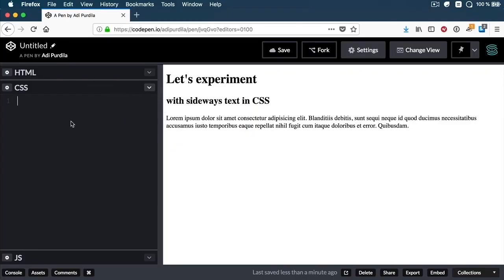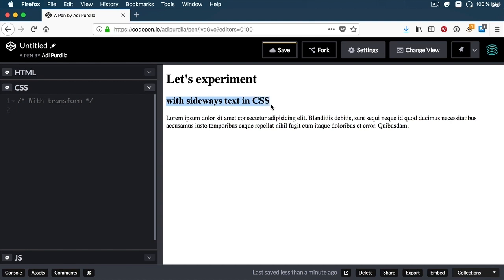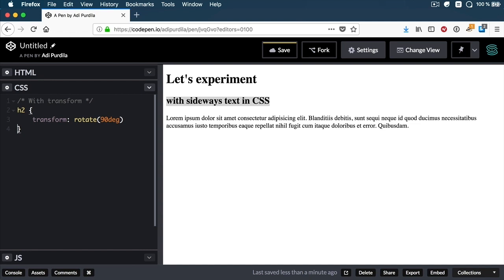In the CSS, I'm going to make a comment here — 'with transform.' Let's say I want to transform this H2 text. You would say transform: rotate, maybe 90 degrees, to make it vertical and sideways. Right now it's gone, and that's because the transform origin is by default center center.